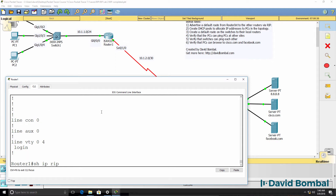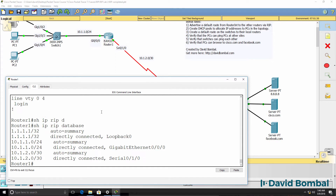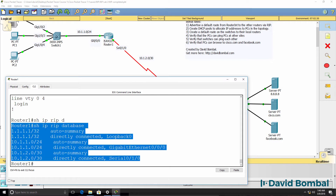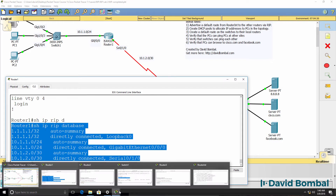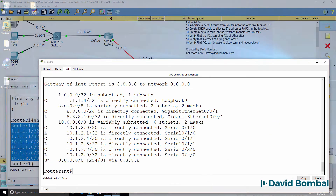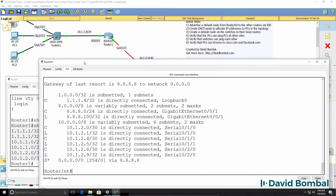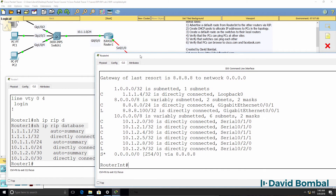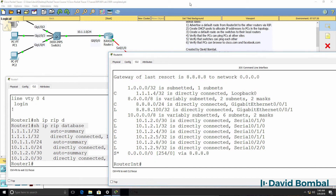Show IP RIP database shows that these routes appear in the routing table of the router. The router only knows about directly connected interfaces at the moment — it hasn't learned about routes from neighboring routers yet.